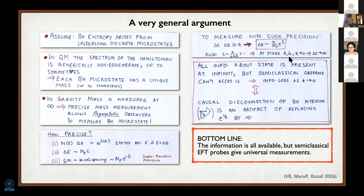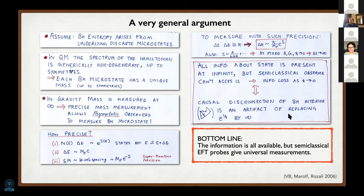This simple argument says that all the information about the state is present at infinity—you can read it out by reading off the mass—but the semi-classical observer simply can't access it. As you take the semi-classical limit h-bar to zero, you lose information. In this sense, the causal disconnection of the black hole interior is an artifact of replacing the timescale e to the 1/h-bar by infinity.